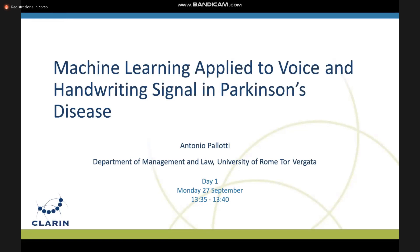The next presenter is Antonio, who already has a PhD in electronics and is also now a PhD student in management and business. He's a researcher in sensors, machine learning, and public health management at the University of Rome, San Rafael. Please, Antonio, let's hear your presentation.